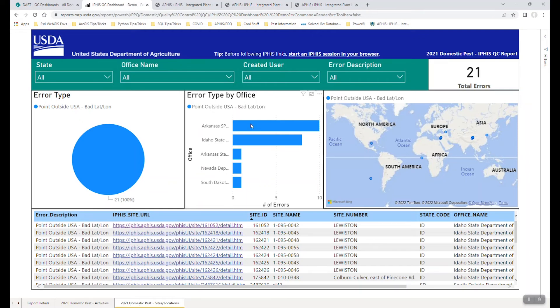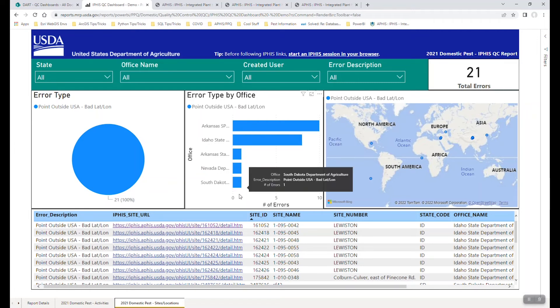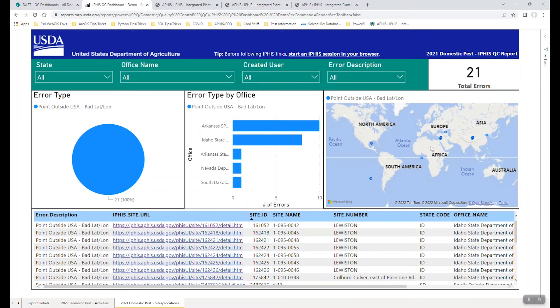And you can see that we flagged errors based on what we think are spatial problems. So in this case, we can see that most of these are Midwest, Arkansas, South Dakota, we've got some Nevada, Idaho. But as you can see on the map, they have been placed in the middle of Europe, Asia, oceans.